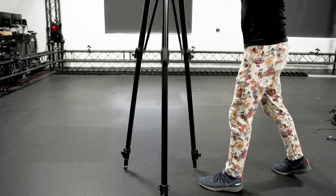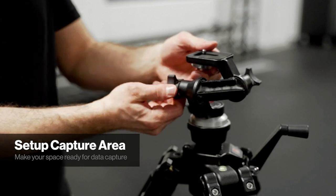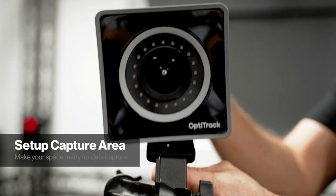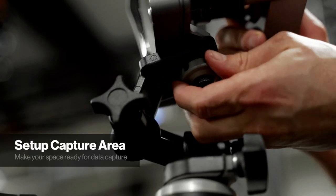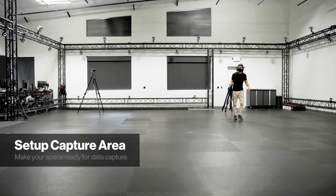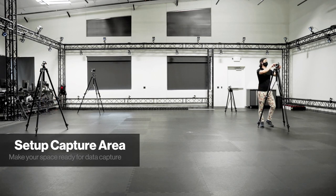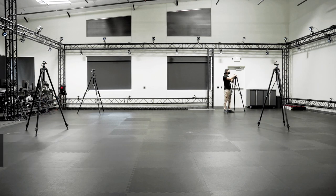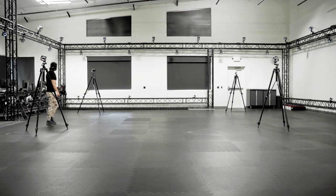The next task is to mount the cameras. In most applications, cameras will be mounted to tripods or clamped to a truss surrounding the volume. Typically, cameras should be placed up high, around the edge of the capture volume, at varying heights, with unobstructed views.